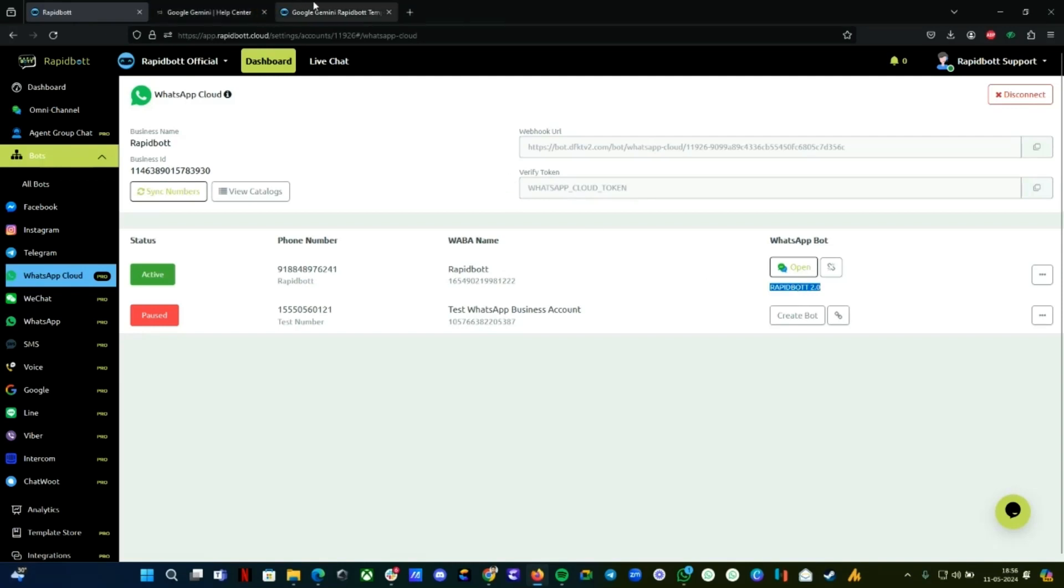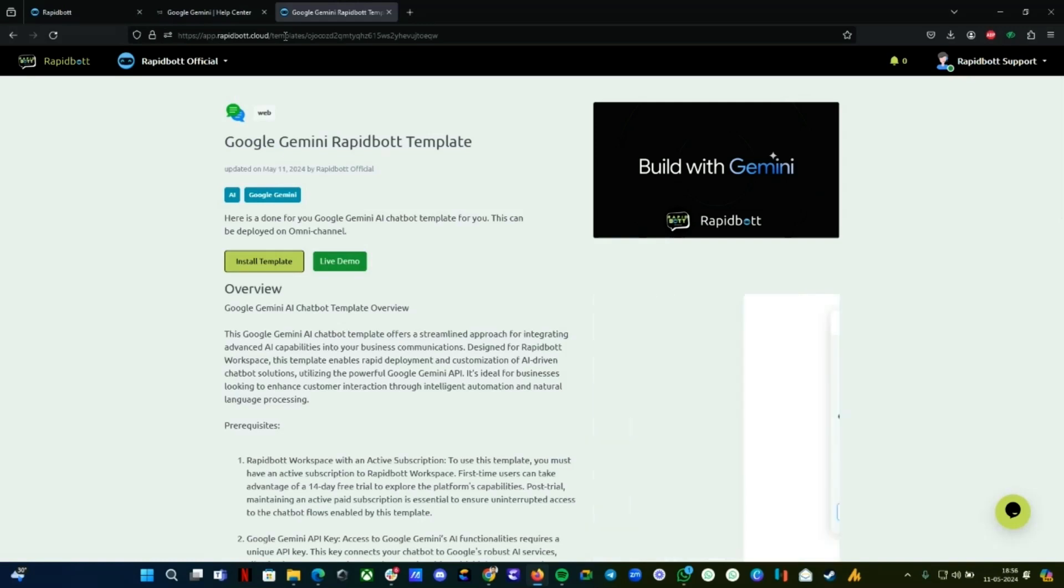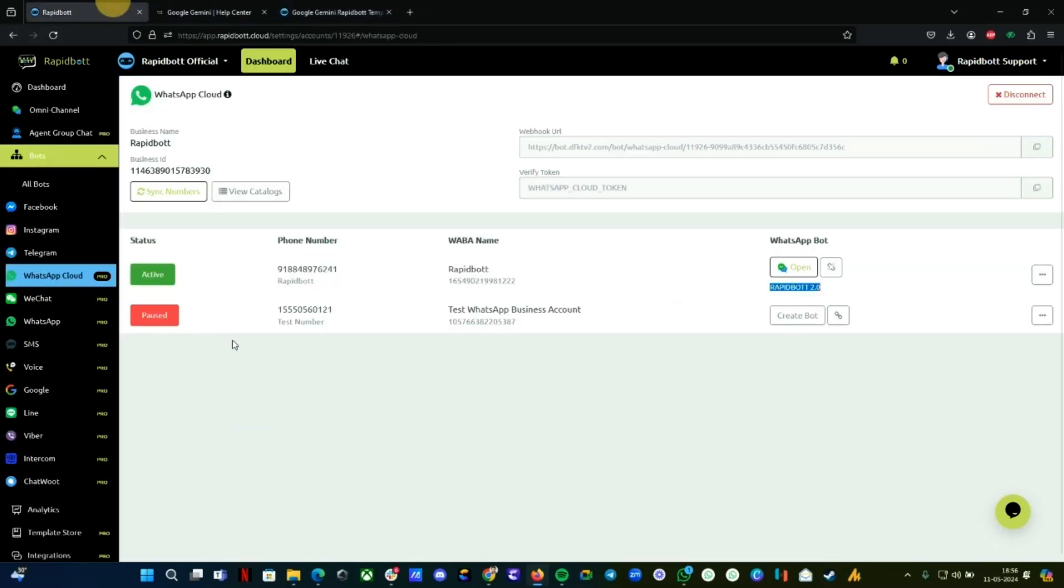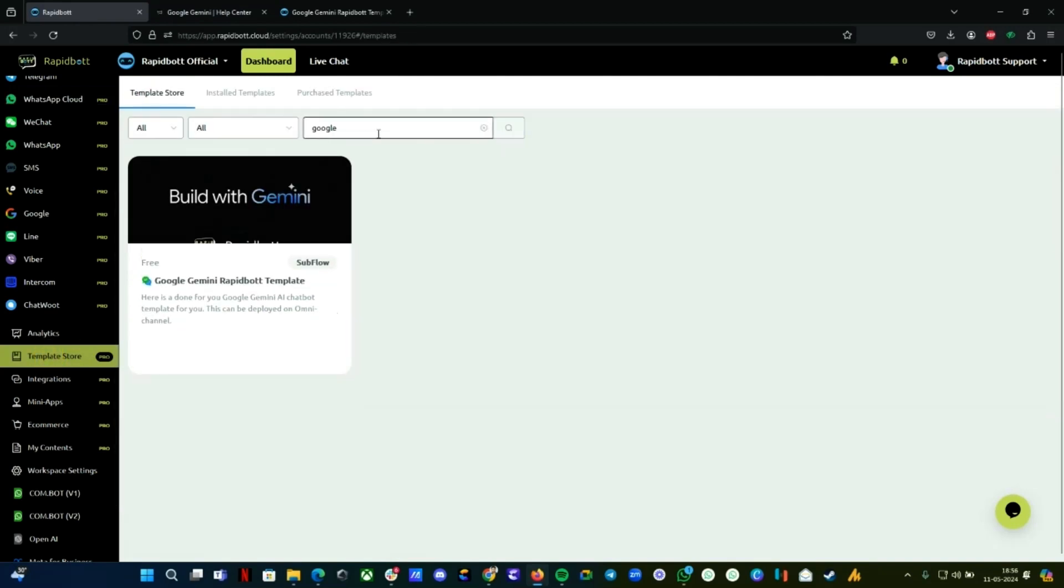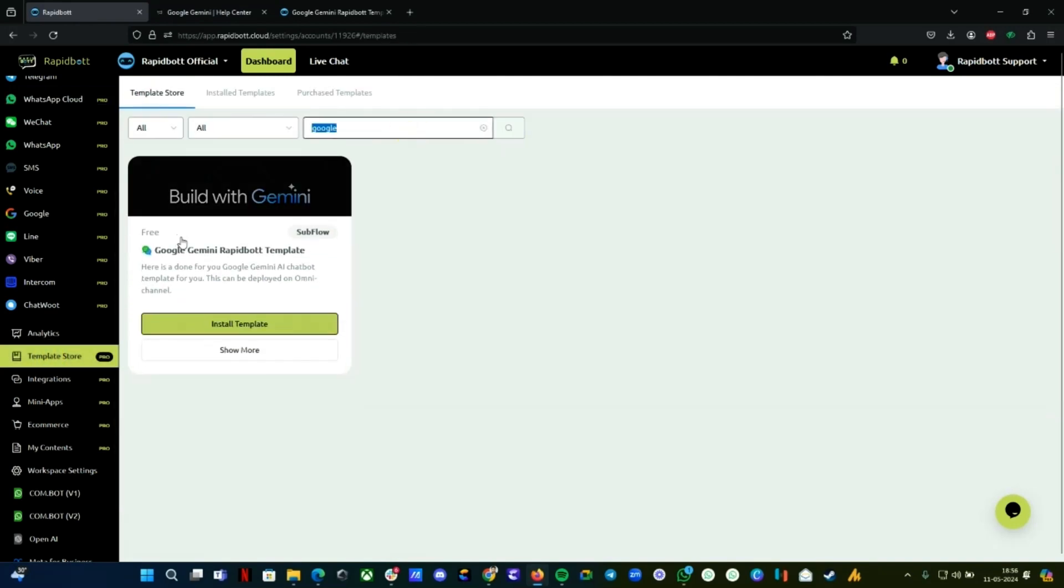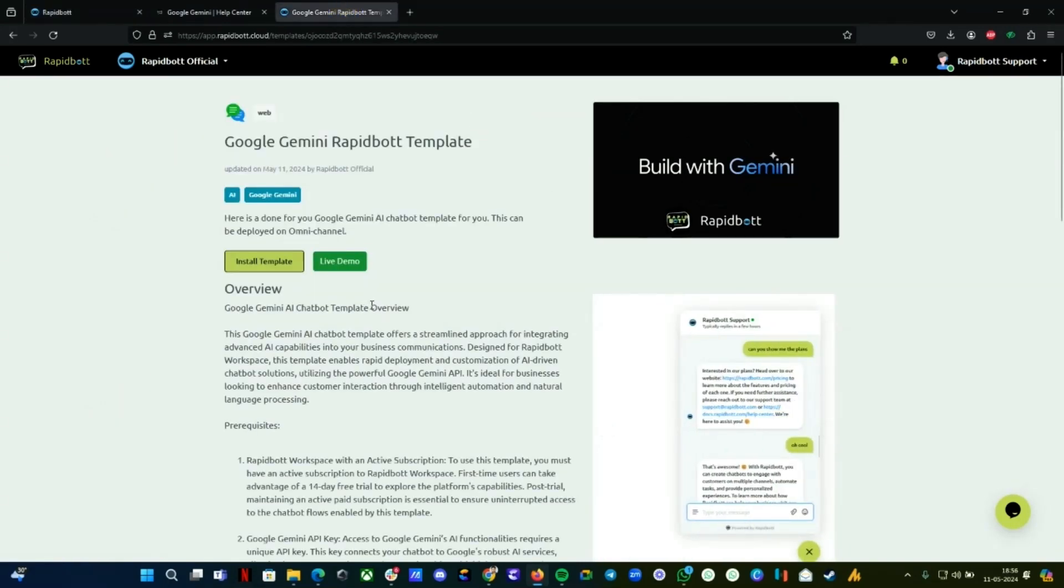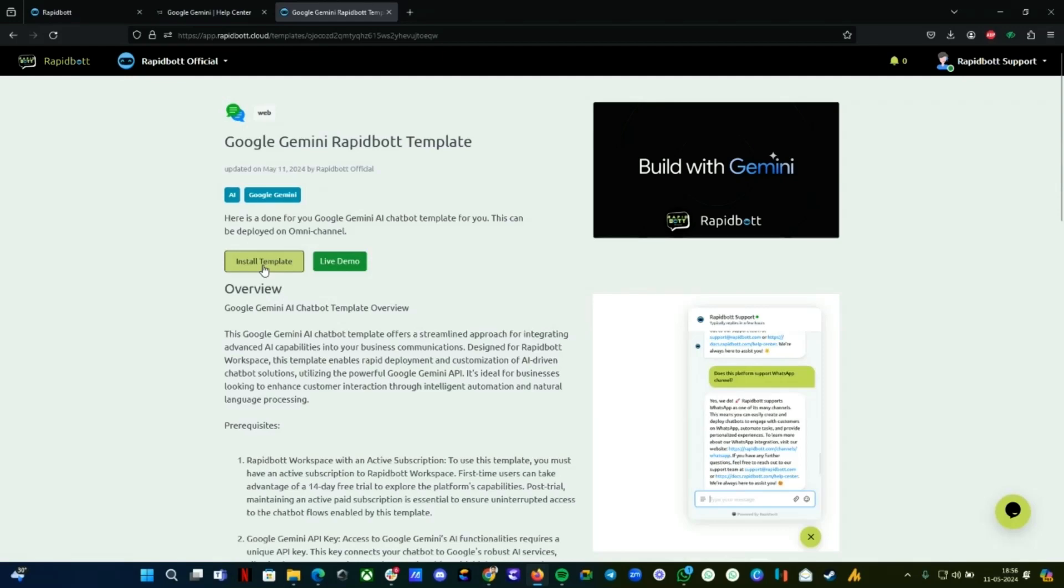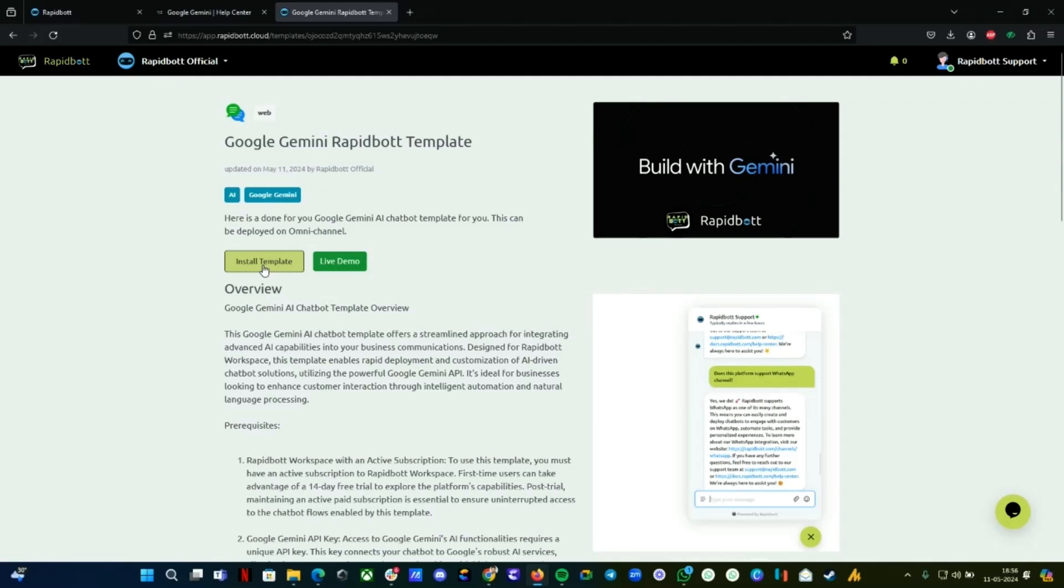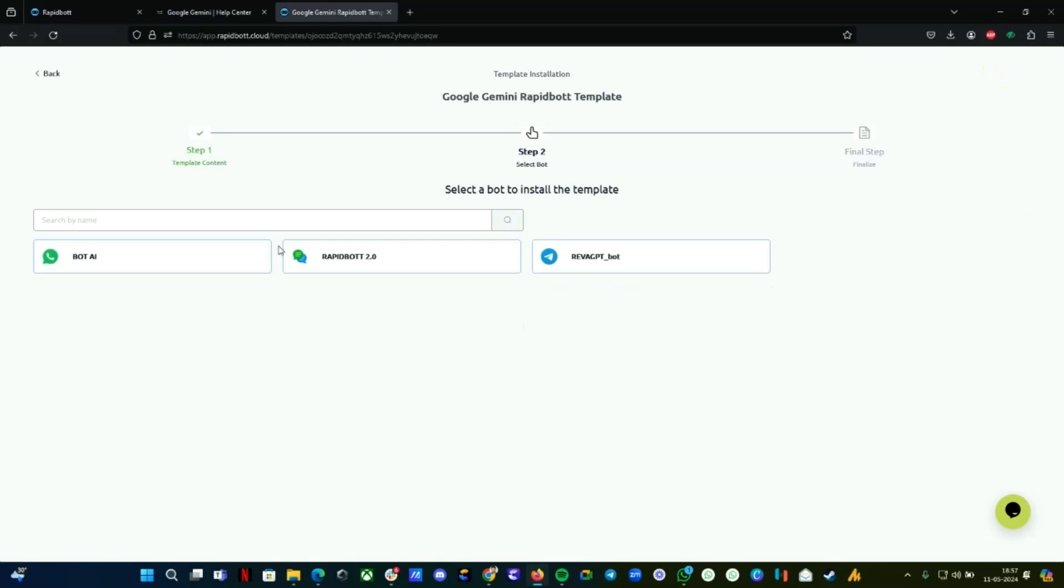Let's head back to the template. This link will be down below in the video description, or if you're already logged into your workspace, you can find it from the template store. Go there and search for Google Gemini. There's a template—click on the Install button. Click Install Template, and it comes with six steps only. Everything is done for you.